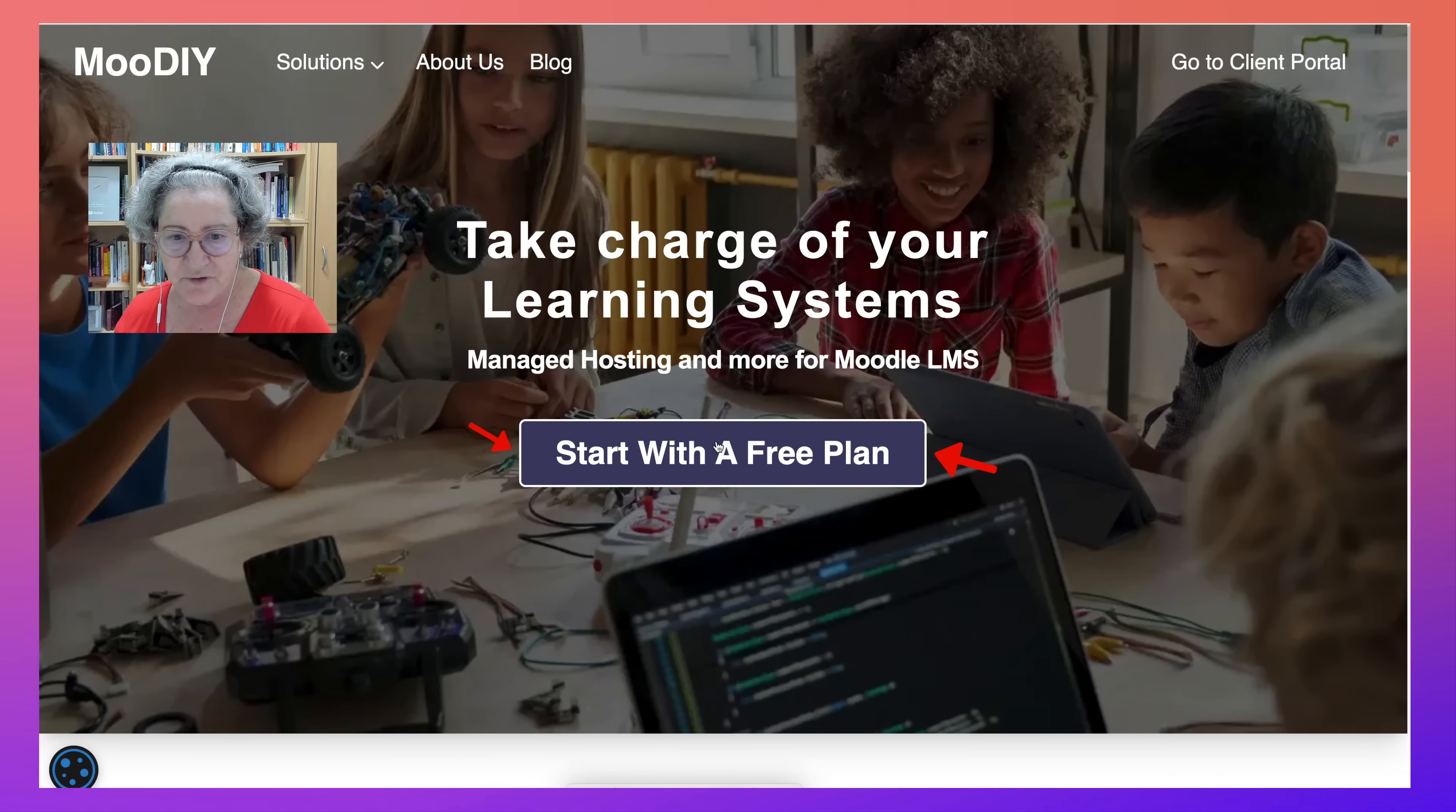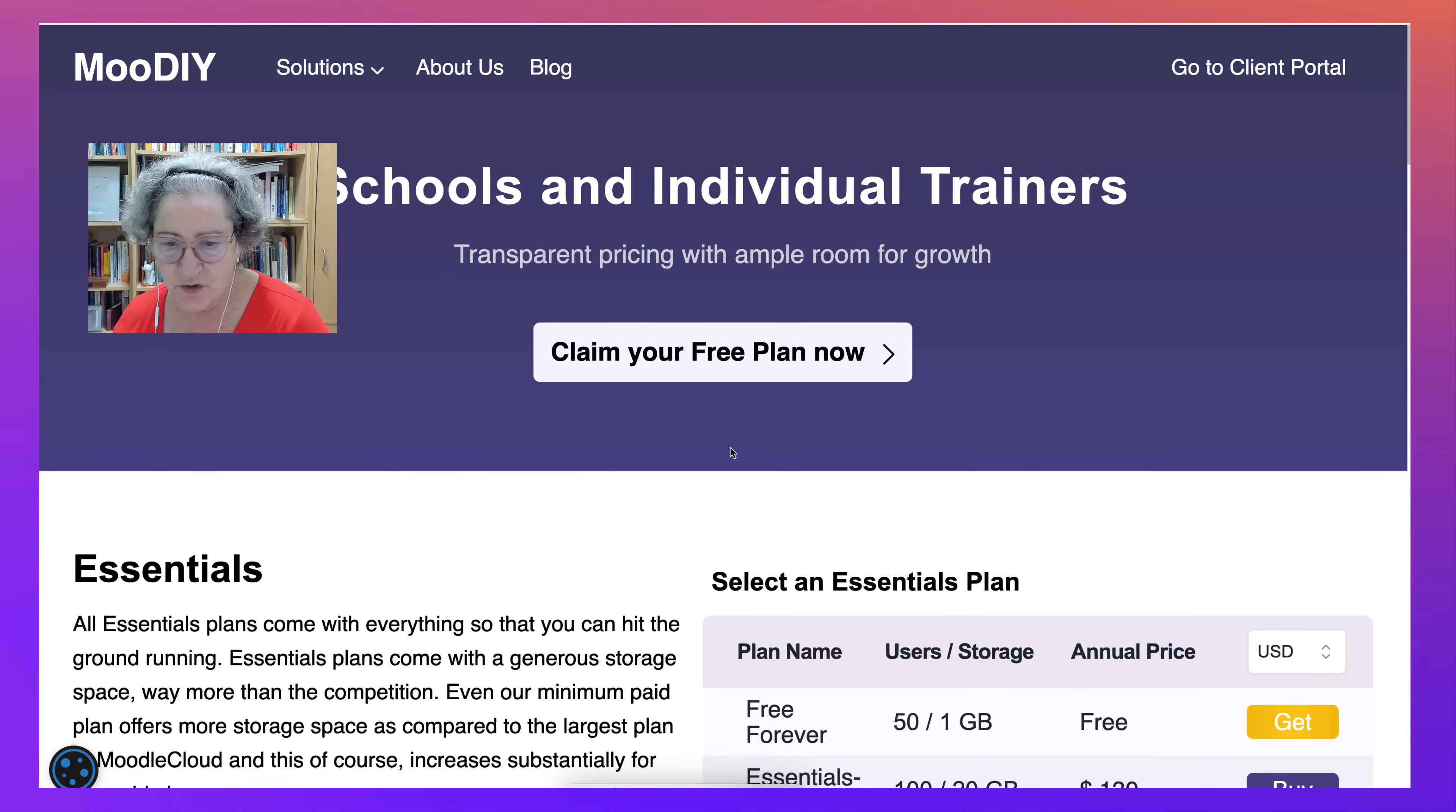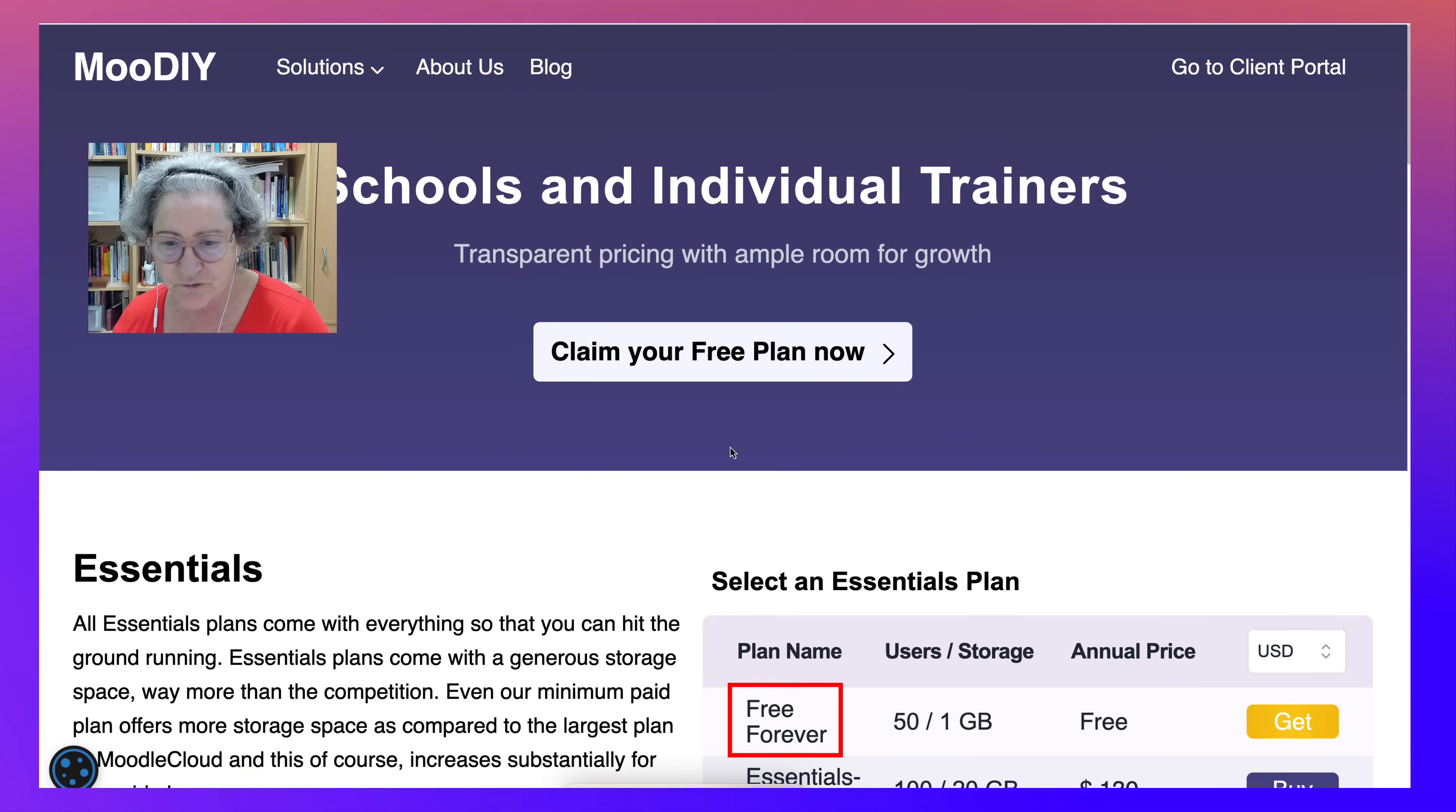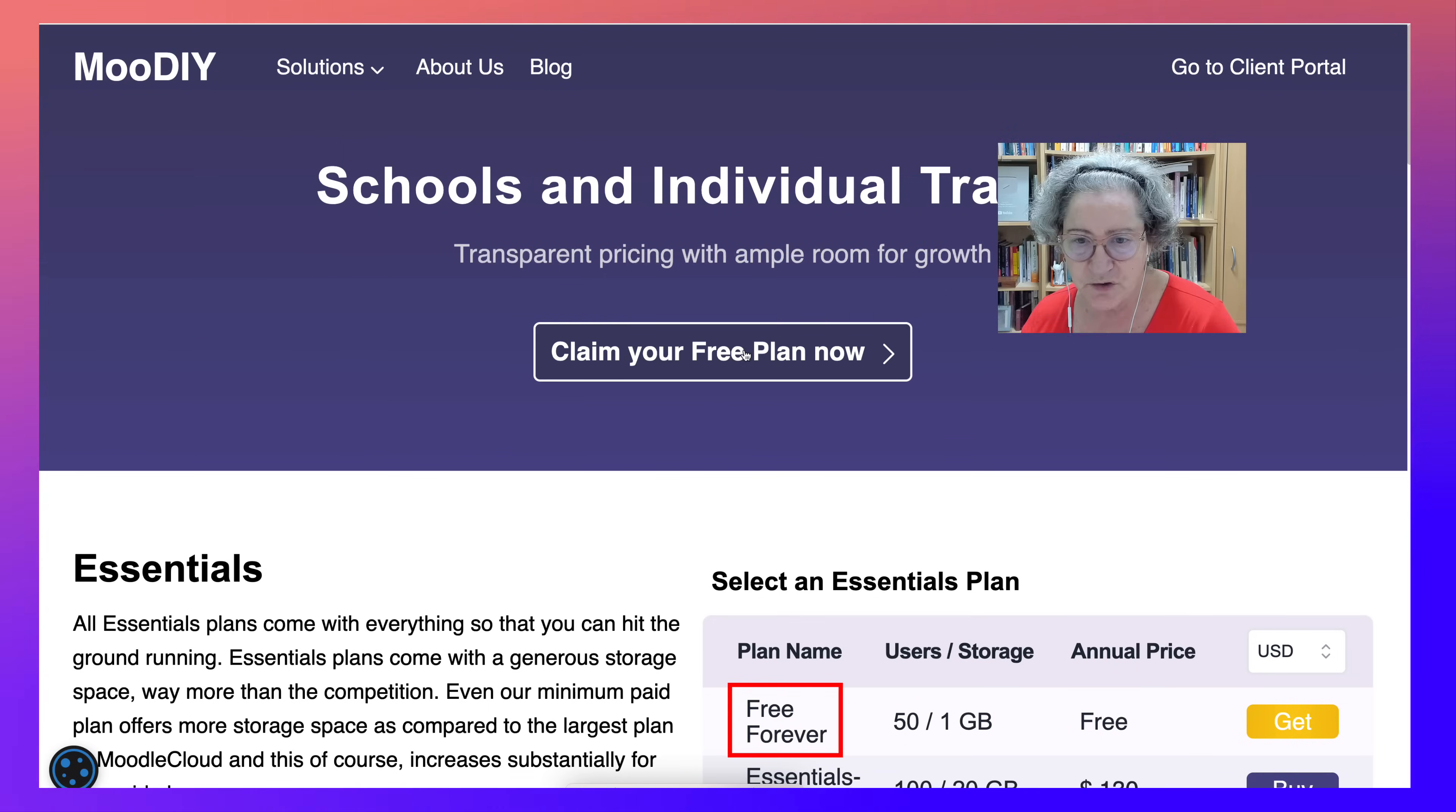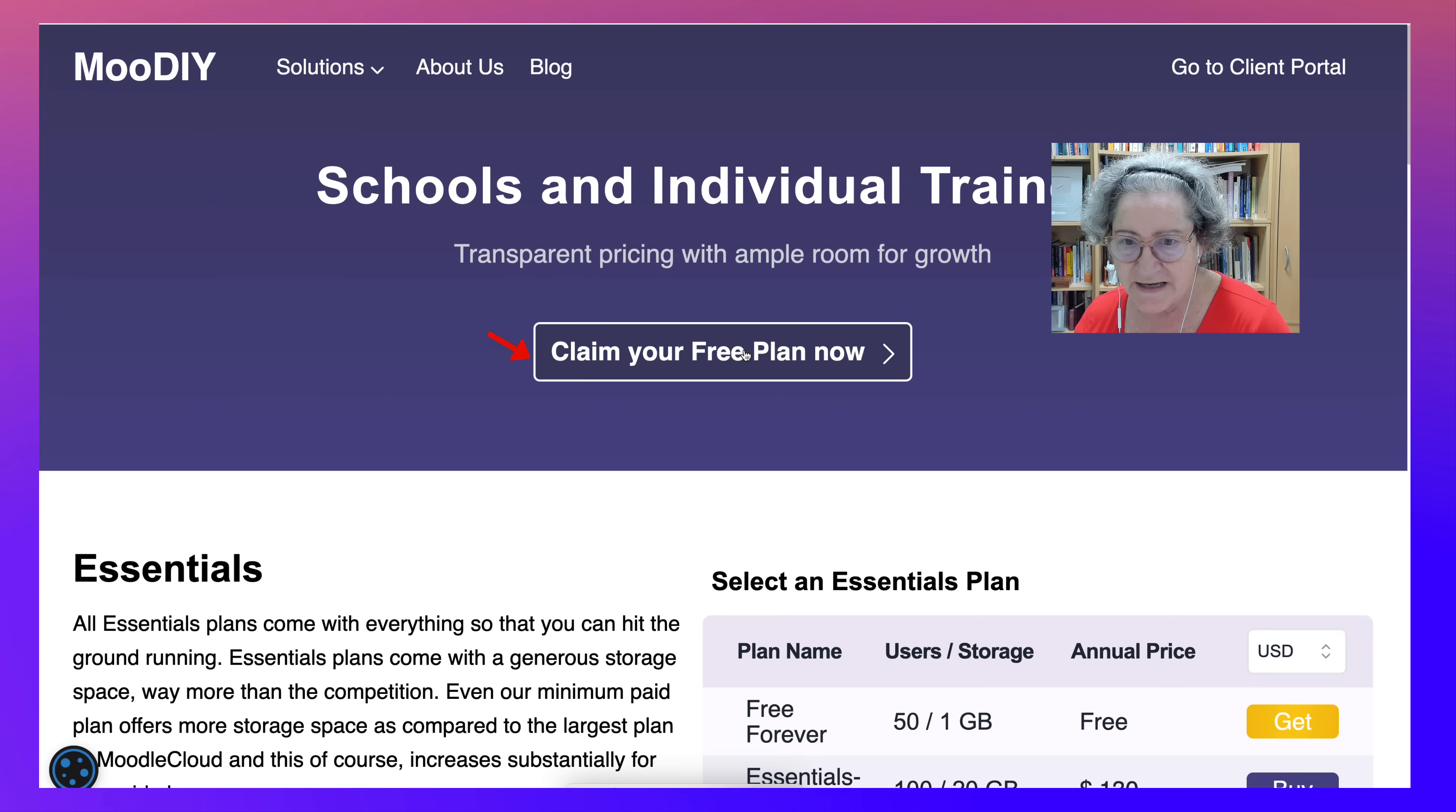First of all, you start with a free plan. Notice it's free forever. Then you go into claim your free plan now. Click on that.